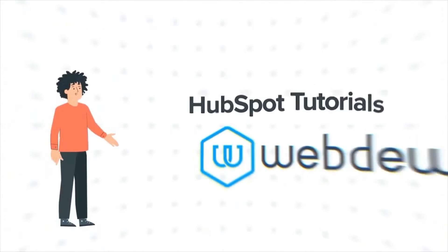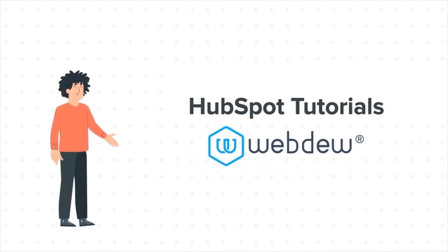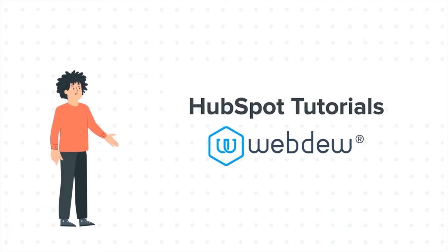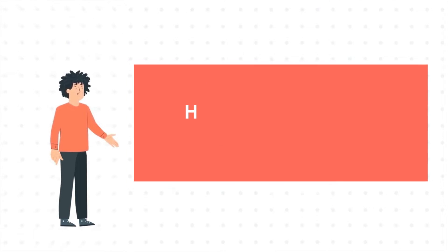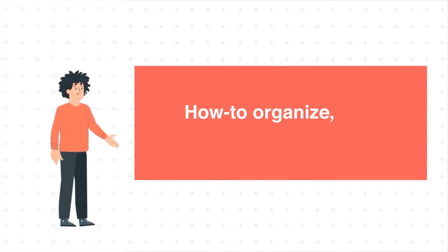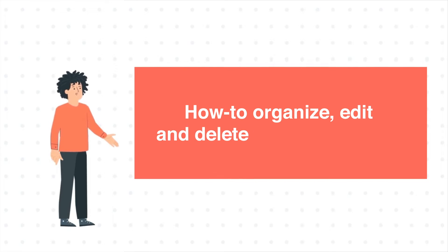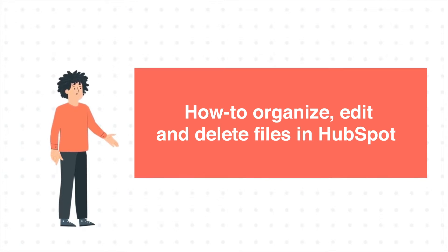Hello, and welcome to HubSpot Tutorials by Webdo. I am Mike, your guide and friend. And our today's tutorial is How to Organize, Edit and Delete Files in HubSpot.